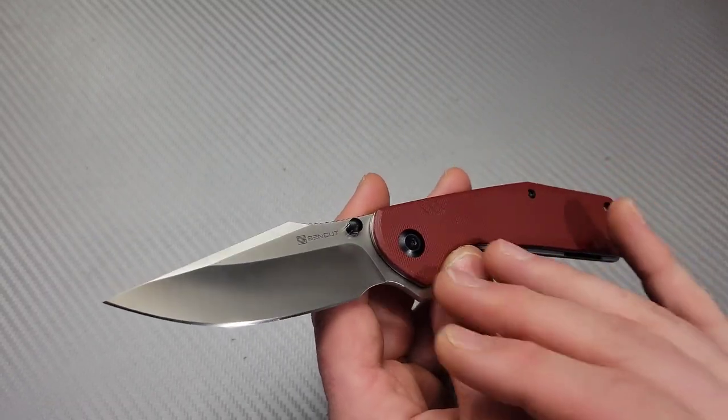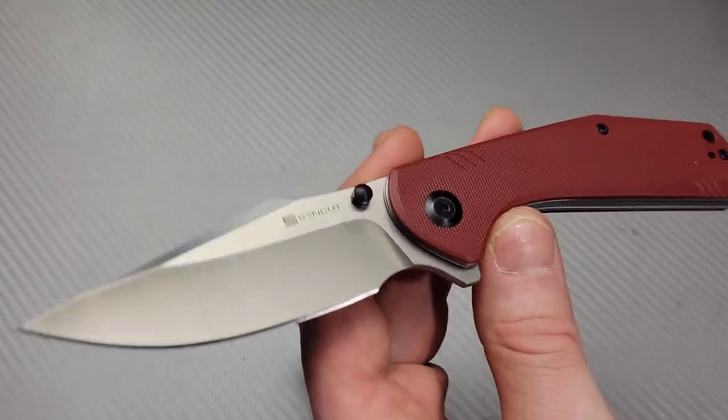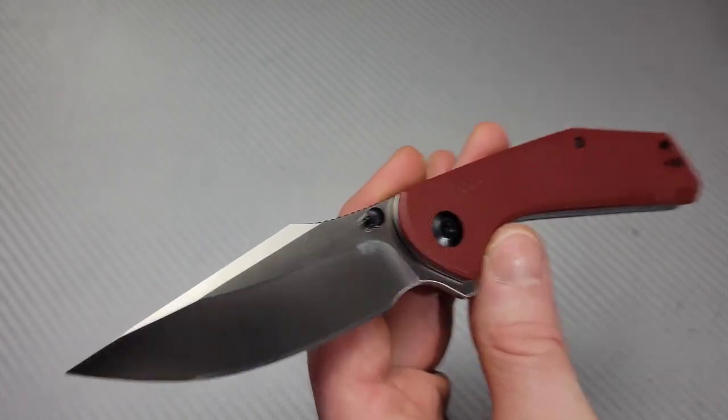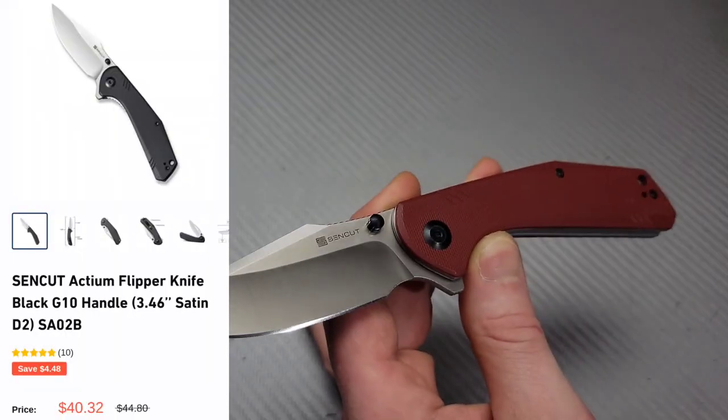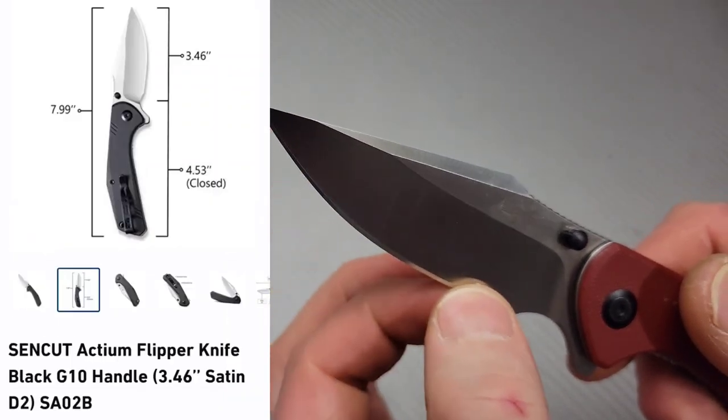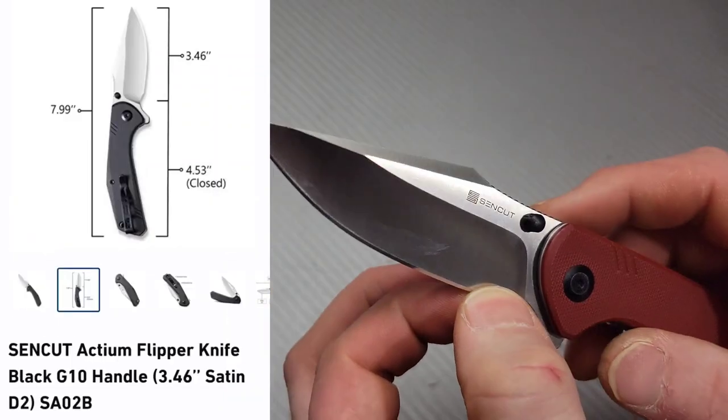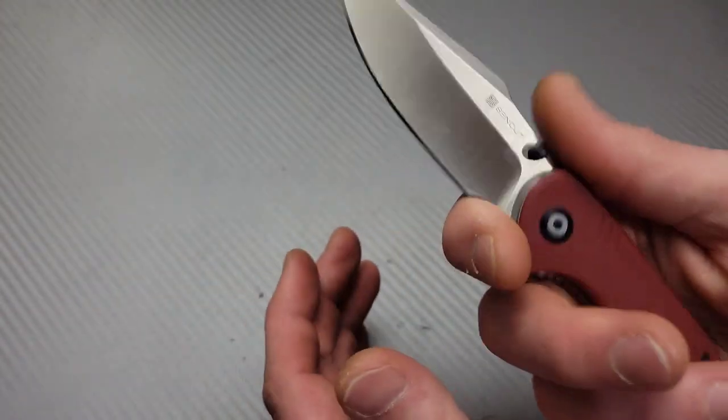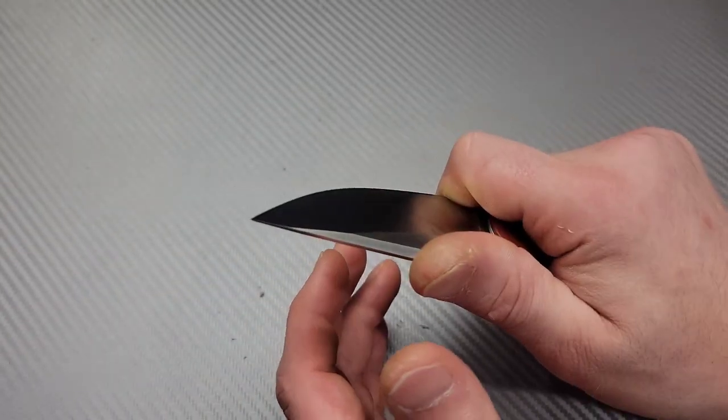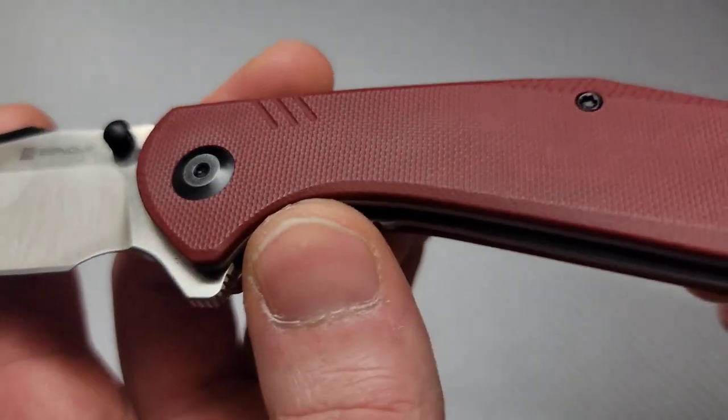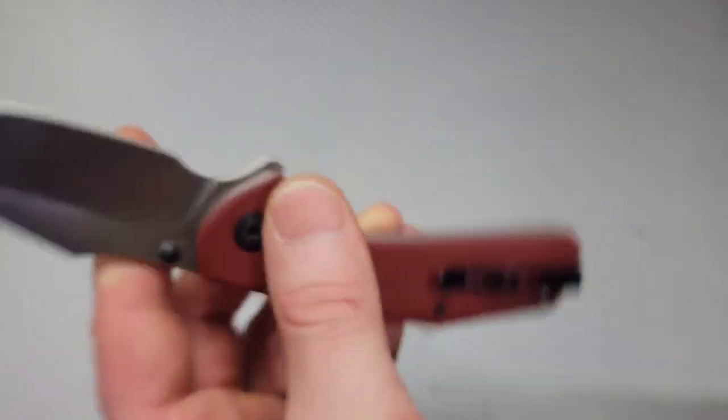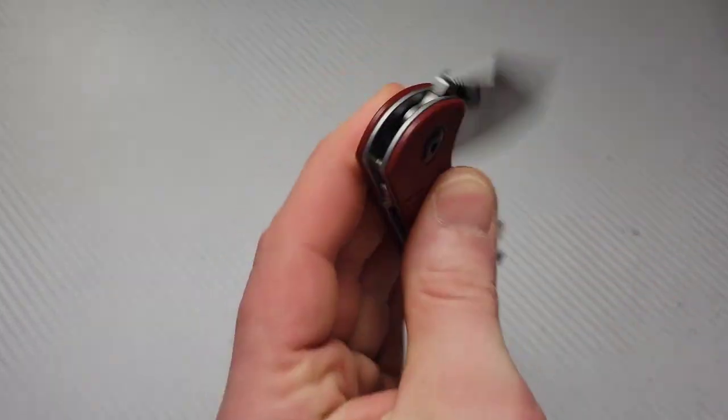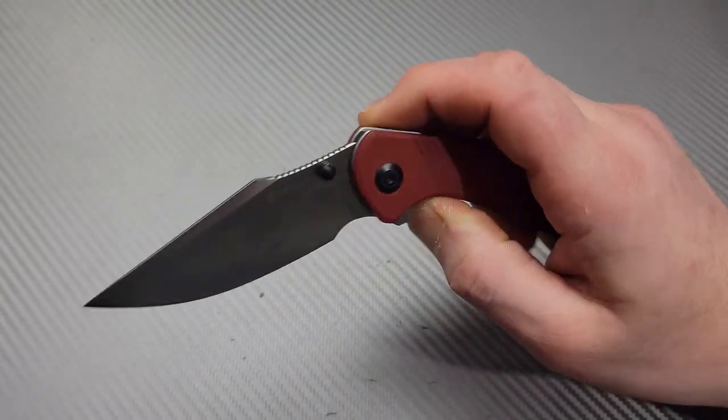Now, this one is an honorable mention, but this is the Sen Cut Actium. I think this is an incredible user. It is very thin behind the edge, so it's going to be very slicey. It has a deep hollow ground blade, beautiful finger choil. You can get up nice and close to the blade, and it is indeed D2 steel. We have a G10 scale with T8s all the way around, reversible deep carry pocket clip, and the action is amazing on this thing.